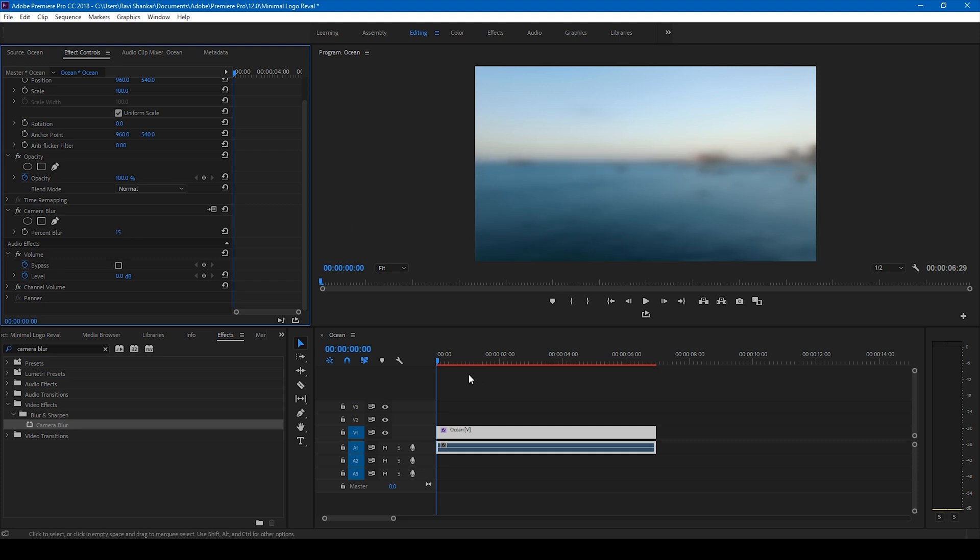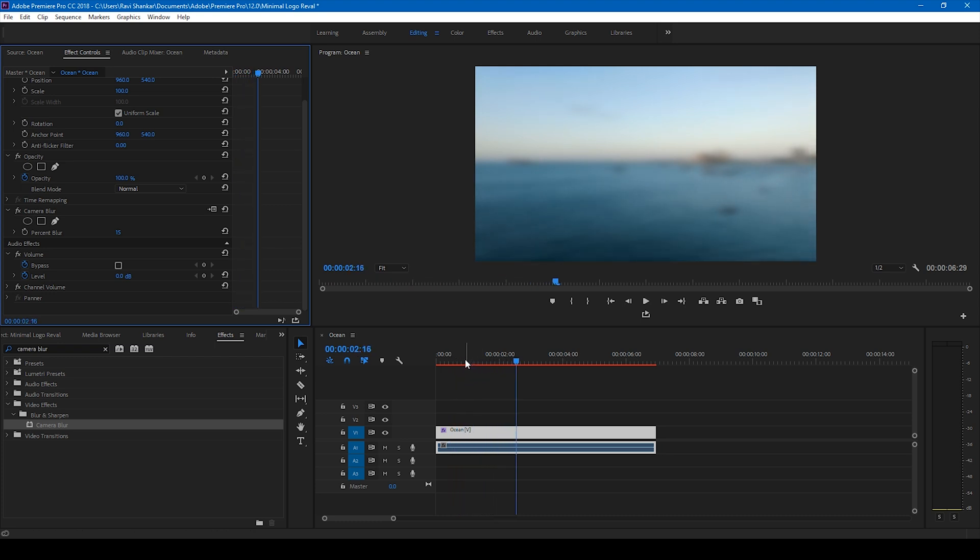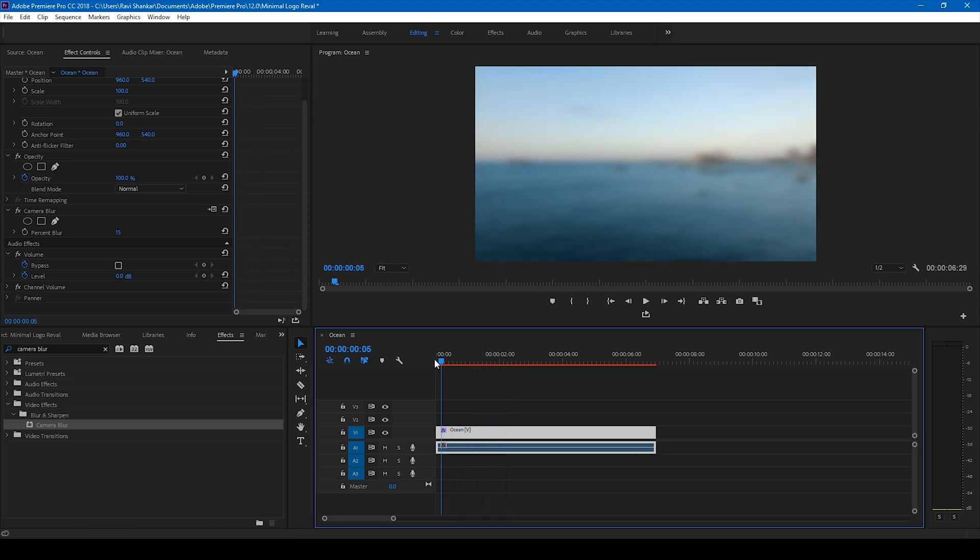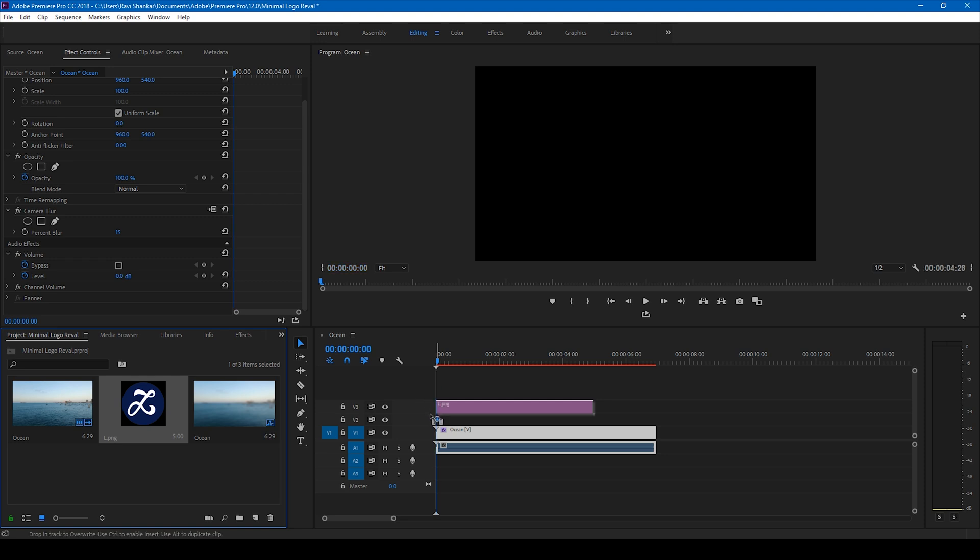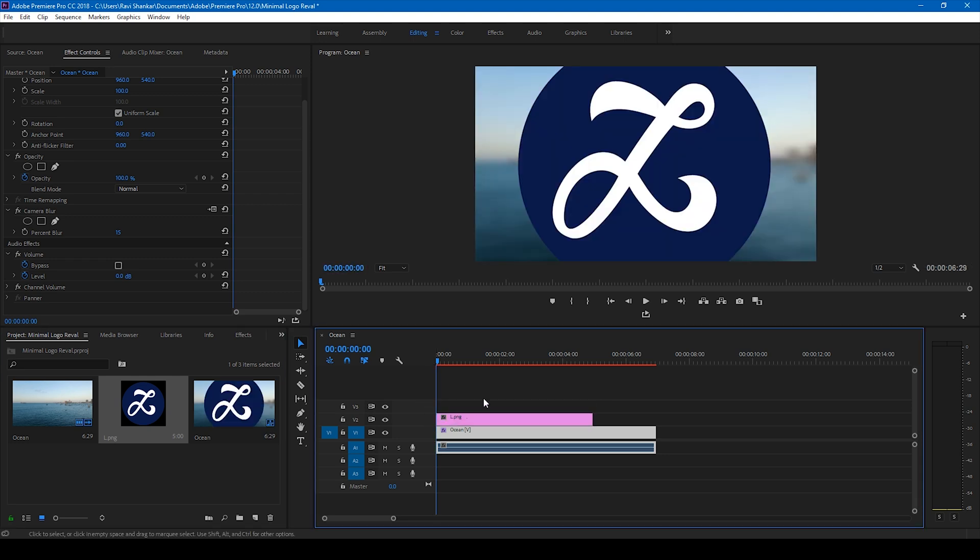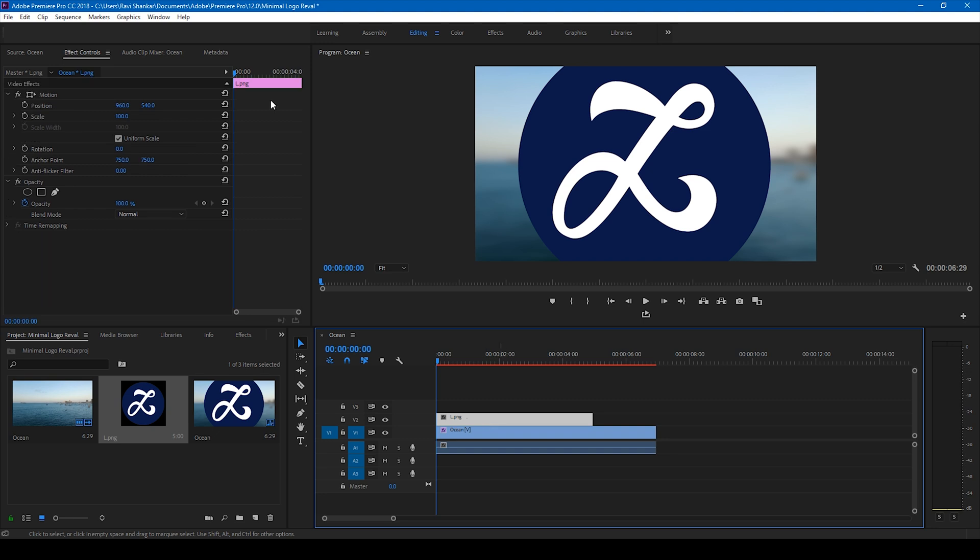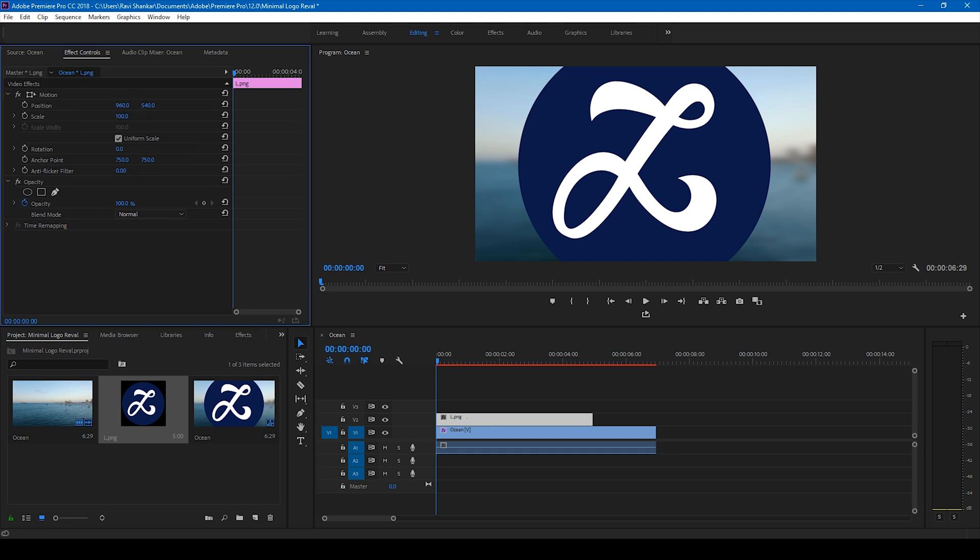All right, so this looks good and we have a background something like this. Right, and I'll go to this project panel here and I'll drag my logo here and drag my logo onto my video just like this. This is too much so I'll select this logo and scale it up just so that it fits right like this.